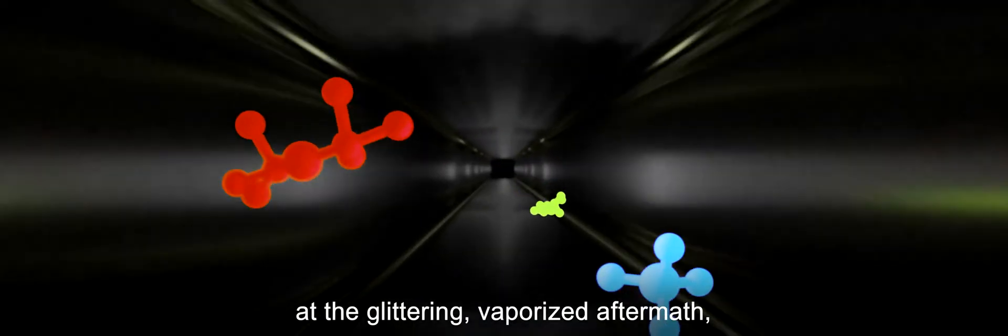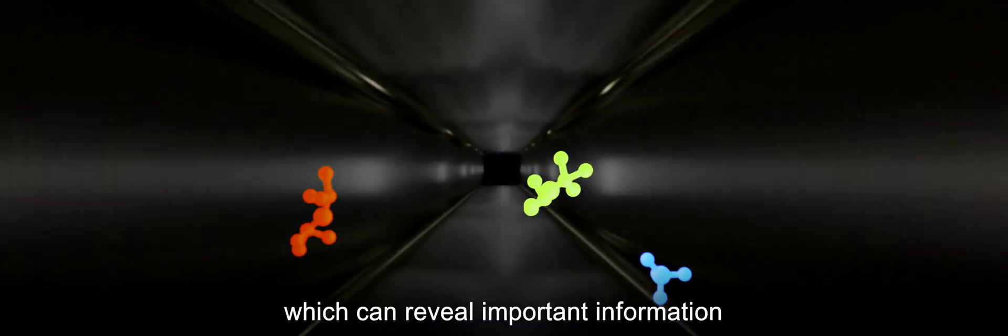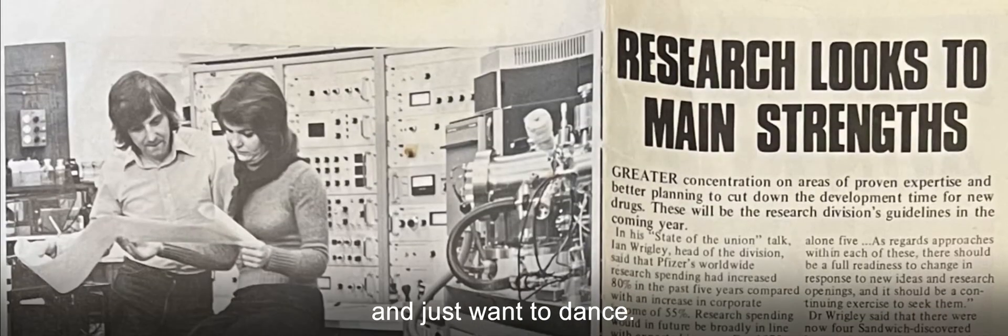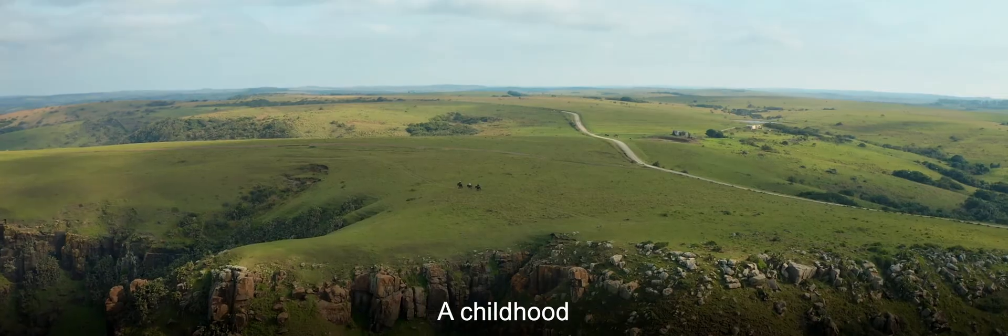Chemists load these machines with material samples, blast them with energy, and marvel at the glittering vaporized aftermath, which can reveal important information about the molecular components. It's almost like the hairs on the back of your neck are tingling and you're so excited and you just want to dance.